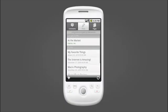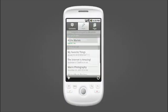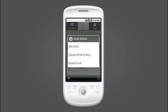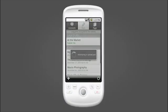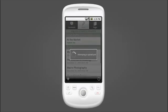Uploading drafts is simple. Click on the post and select Upload Draft to Blog and you're live.